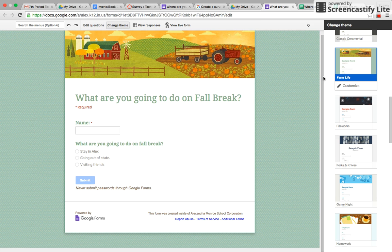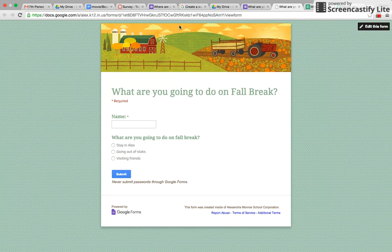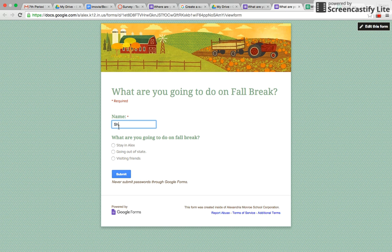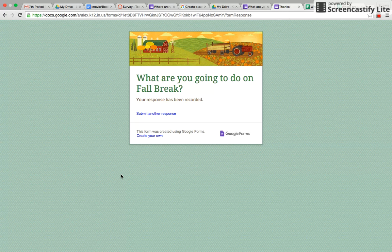So then this is the live form right here. This is what it would give to your students. So you could fill it out. I'll do it right now. I could put Sean, and maybe I'm going out of state, and I would hit submit.